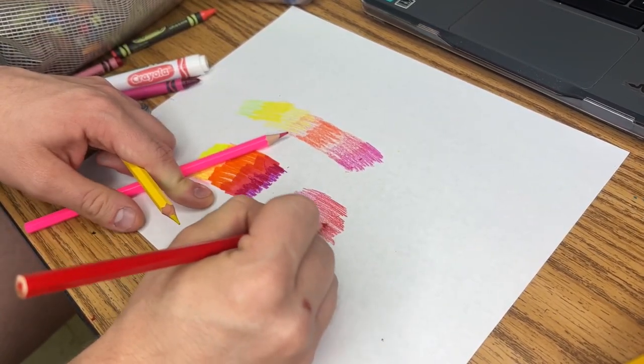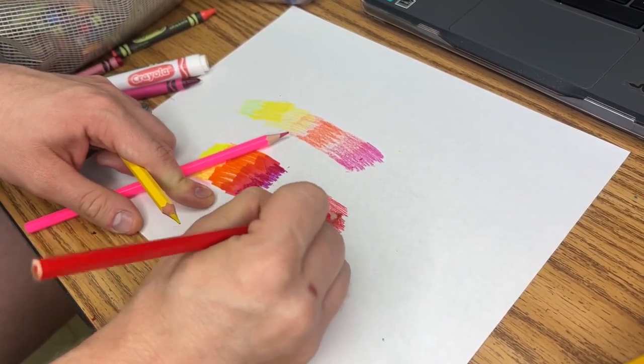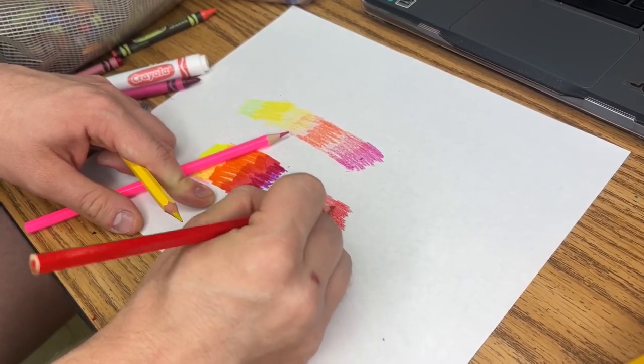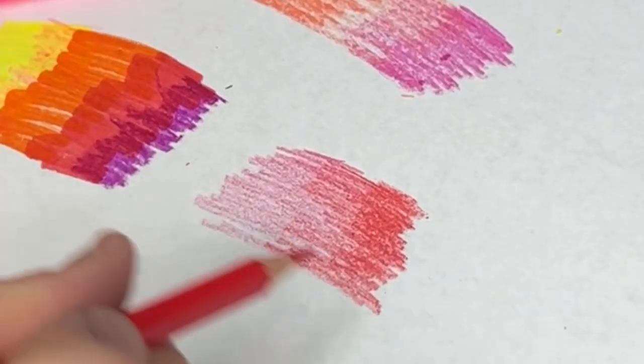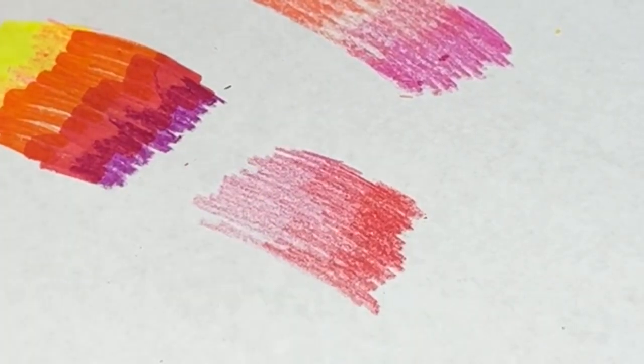Go harder on one side. But look at that. That's an amazing gradient.